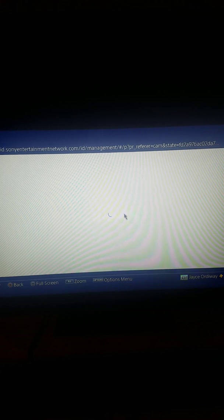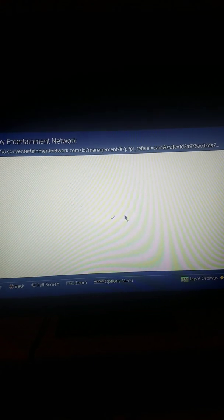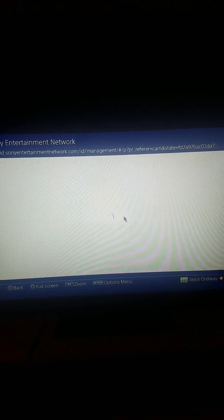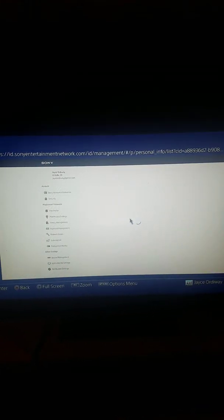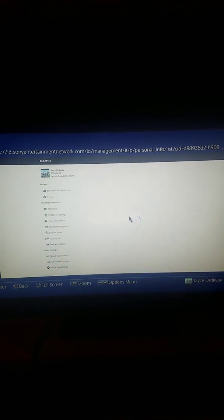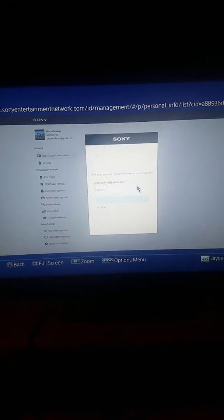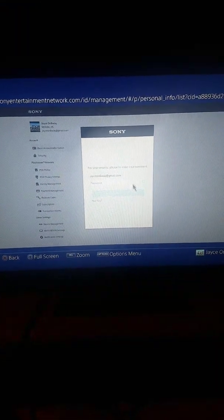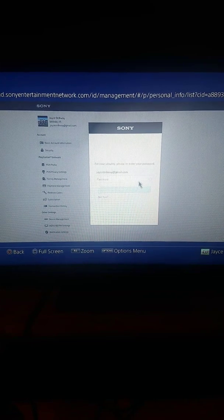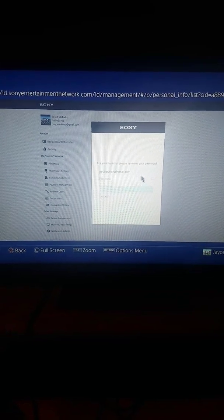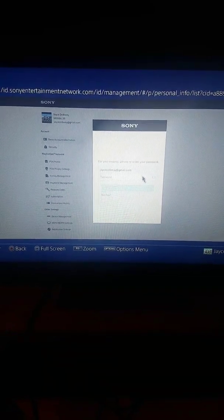So right now it should be on this screen and it wants you to sign in. So I'm gonna do that real quick.